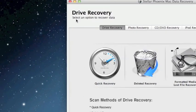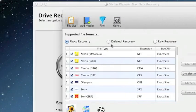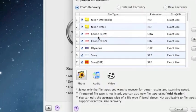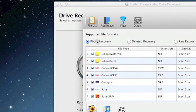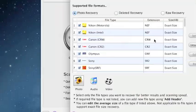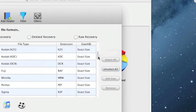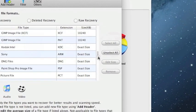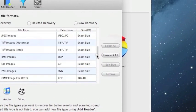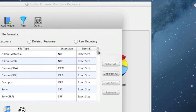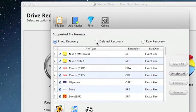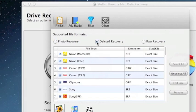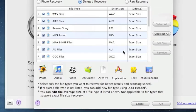Also I want to show you a quick thing in the preferences. If you do only want to recover, say, photos, you can actually select which types of photos you want to recover. This will really cut down on how long it takes for the scan to go along. You can also change to audio.